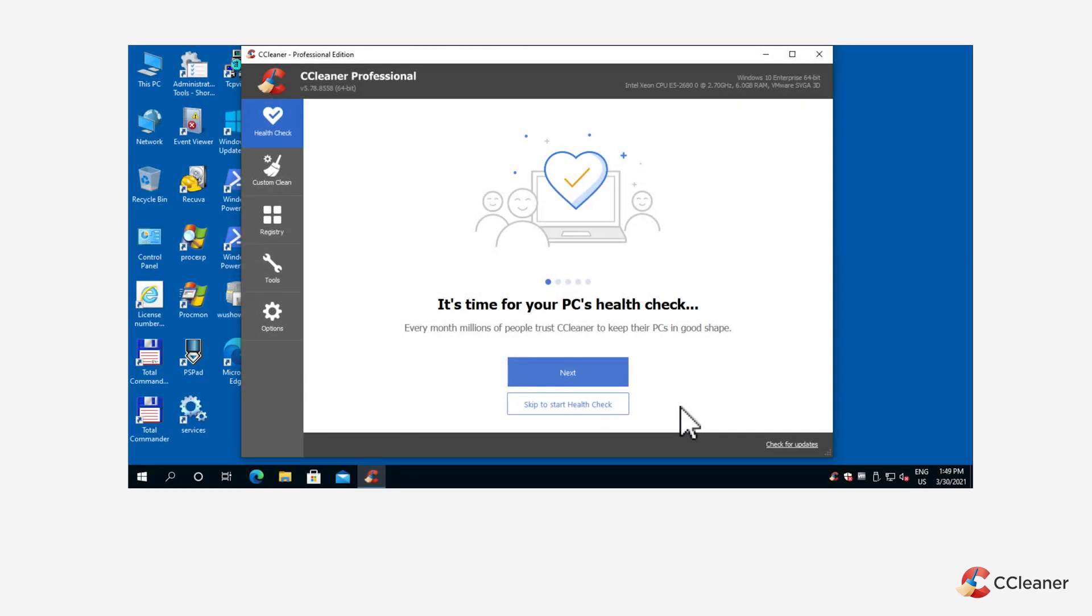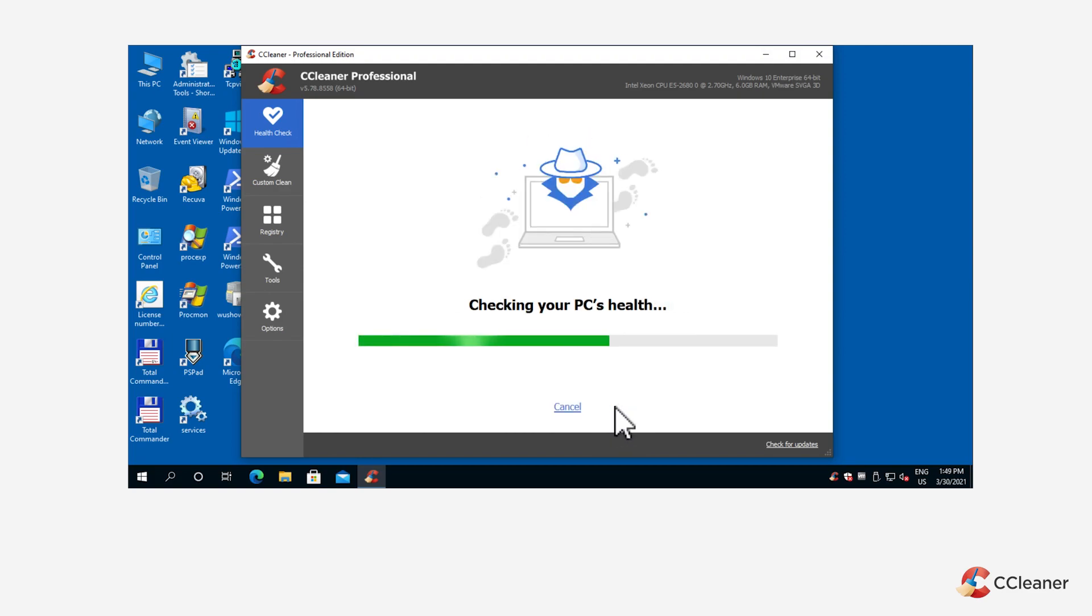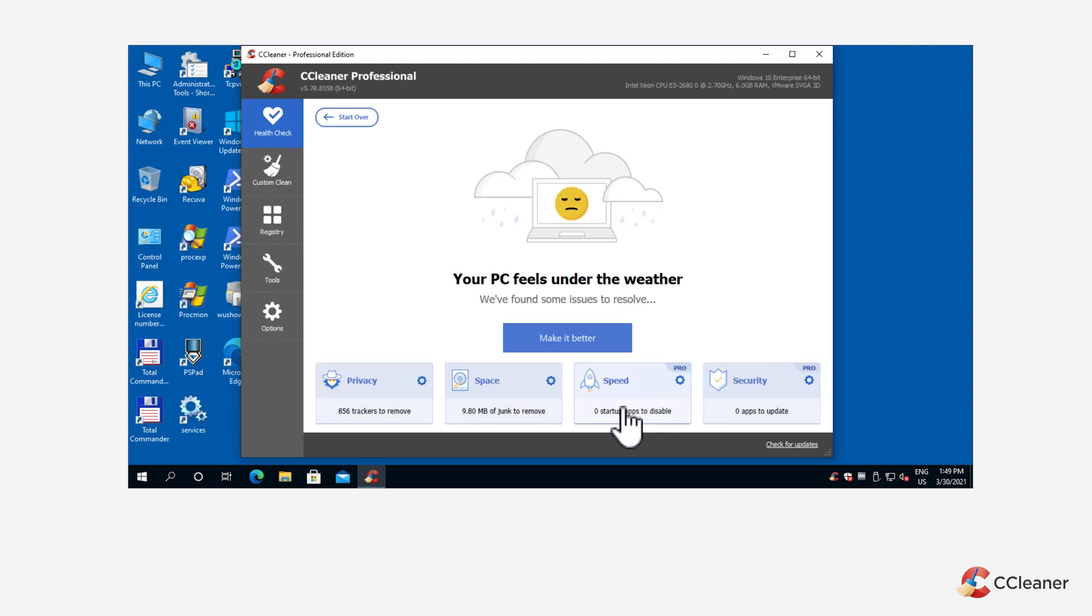To clean your PC with Health Check, open CCleaner and click Skip to start Health Check. Once complete, you should see the Your PC feels under the weather screen with a breakdown of the actions Health Check can take to help your PC's performance, privacy, and security.